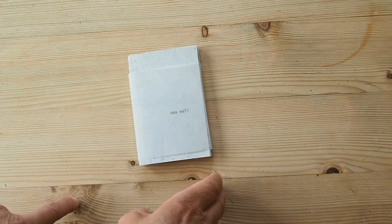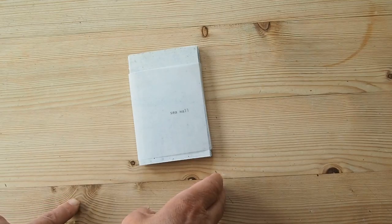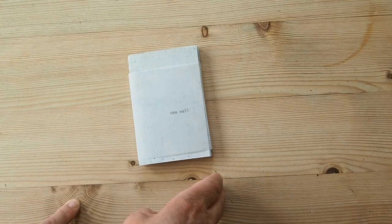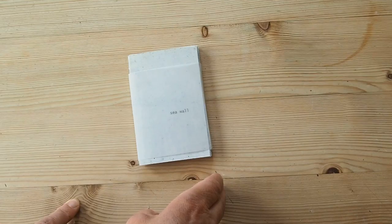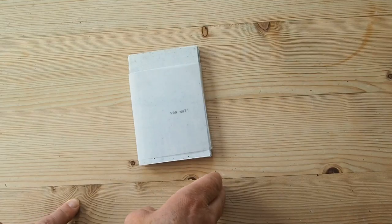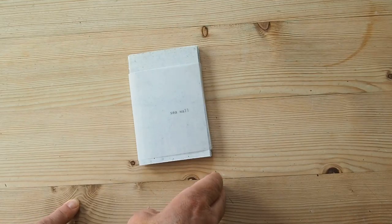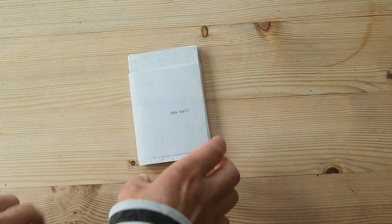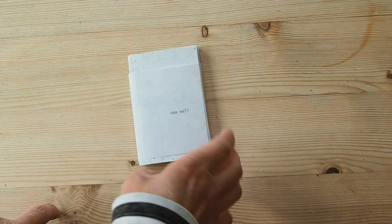The brief was to make a book based on a place or space, considering the qualities of that place and to represent them in a book.